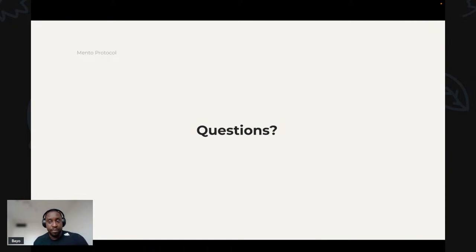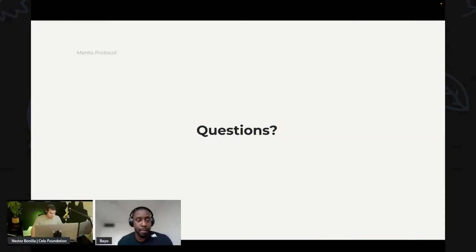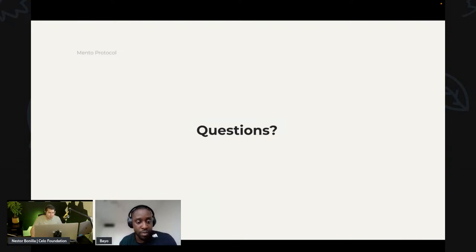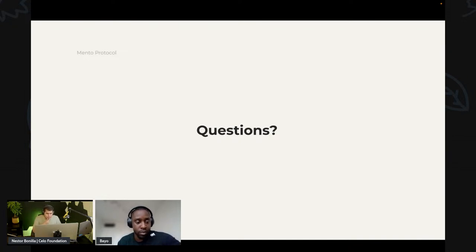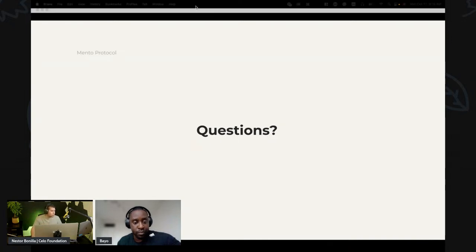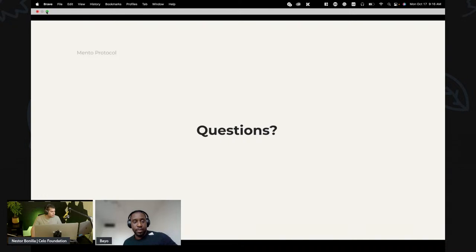Thank you Bio — that was awesome. We're now much clearer on what Mento is, how it works, and some cool project ideas. We don't have questions right now, but let's share the Mento documentation on screen.